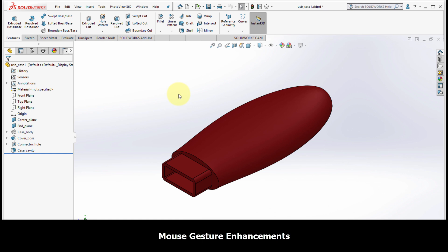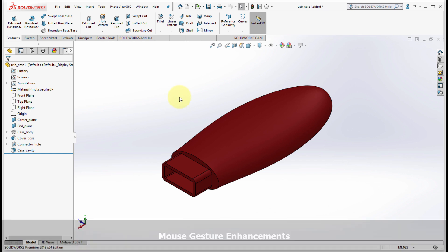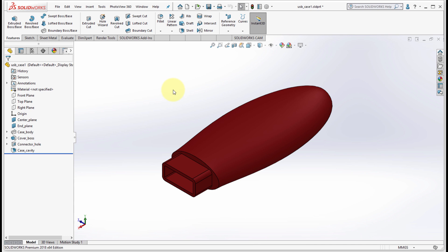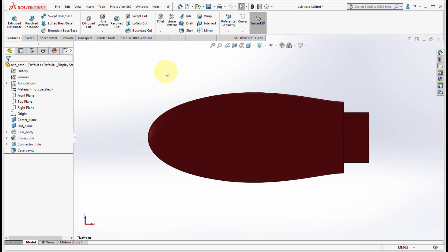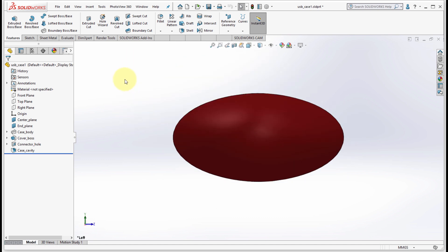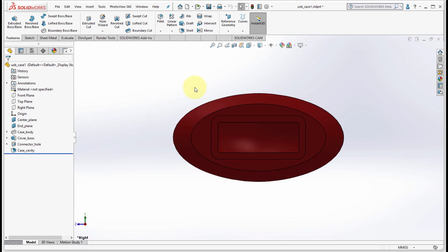Something was introduced in 2017 was the mouse gesture options. When you right click and drag your mouse, you got this little spinning wheel of options. What you're able to do is quickly access different options. Since I'm modifying a part here, it gives me quick options to rotate the view, but notice there's only four options.